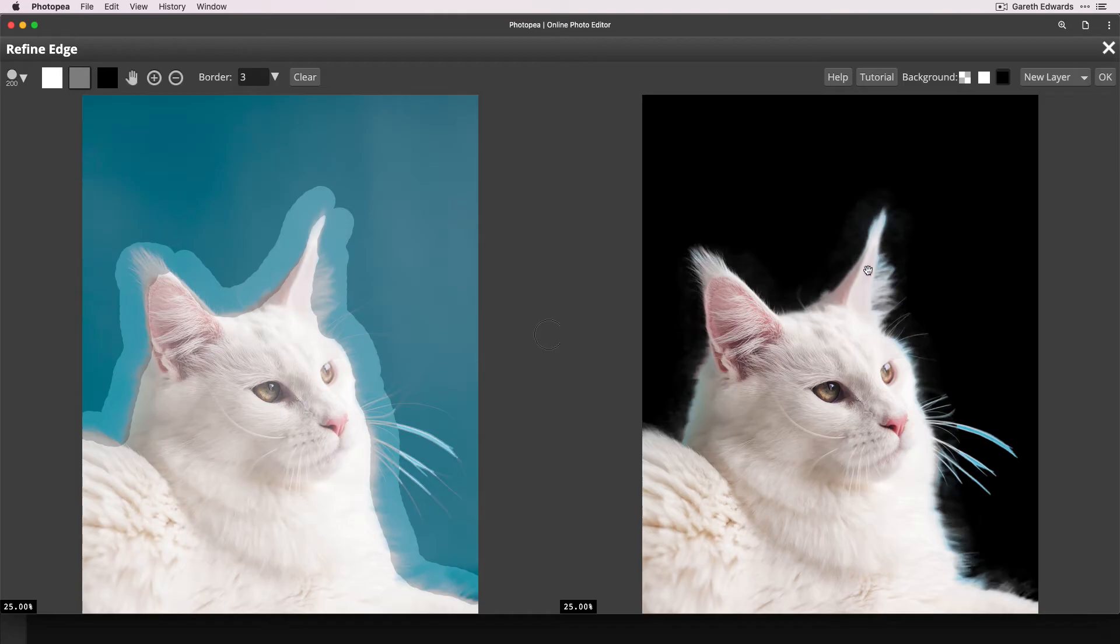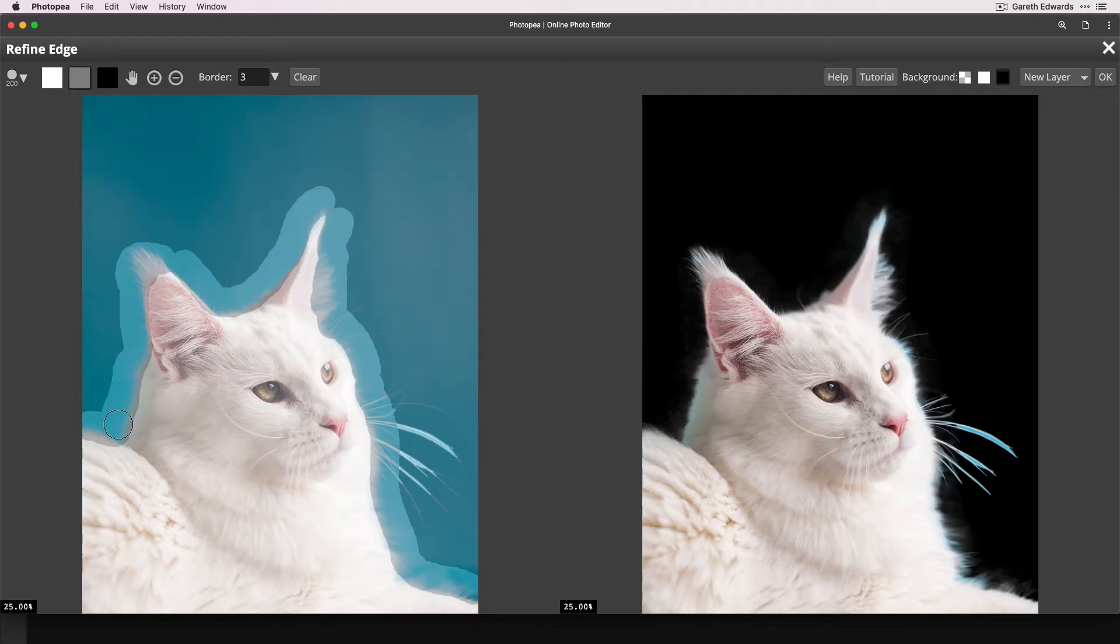Okay, so that looks better. Again, if it's got a slight blue tint to it, don't worry, because we can easily change that and correct that when we get back to normal Photopea window.